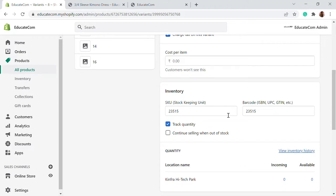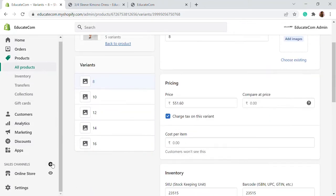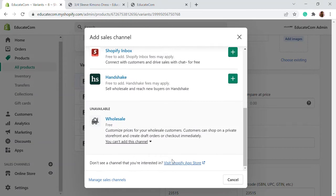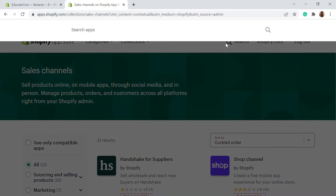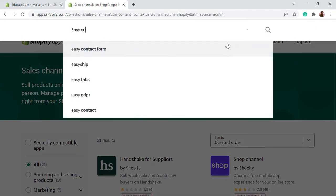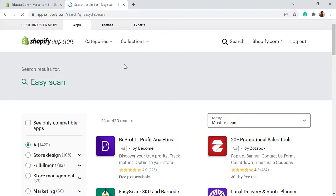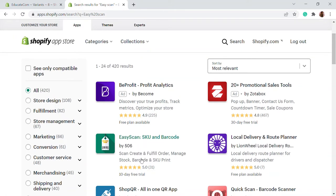For this purpose, we're going to install an app. I'm going to go to the sales channel and add a new app. Let me visit the app store. We're going to search for a particular app called Easy Scan. Let me search for Easy Scan. And here — this is the app we're going to use: Easy Scan SKUs and Barcode.